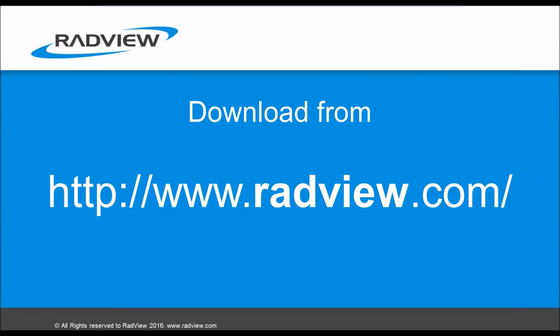That's it. Thanks for watching and you can watch other videos we have on different subjects around WebLoad. Thank you. Bye bye.